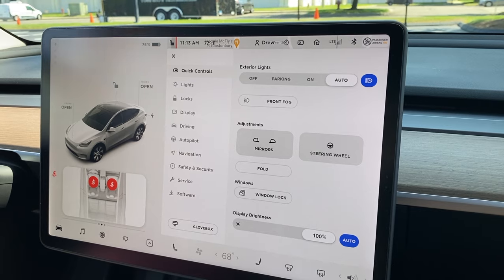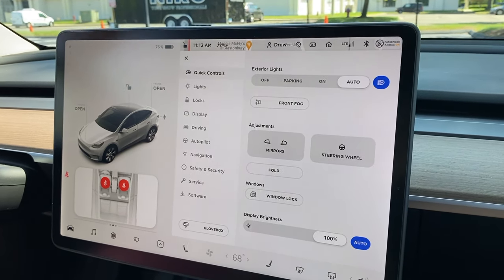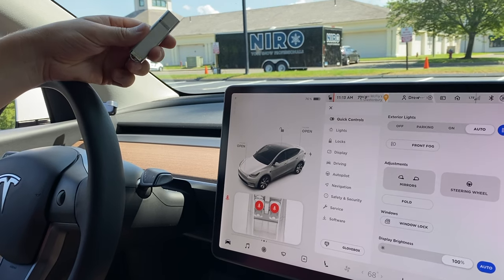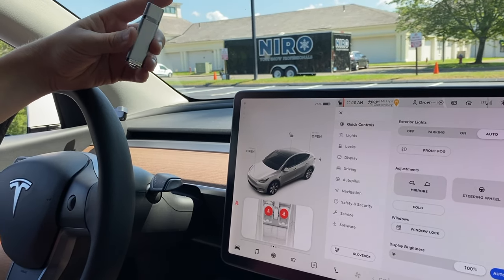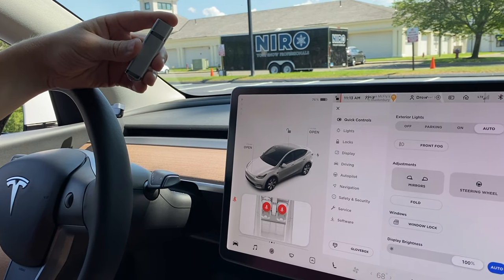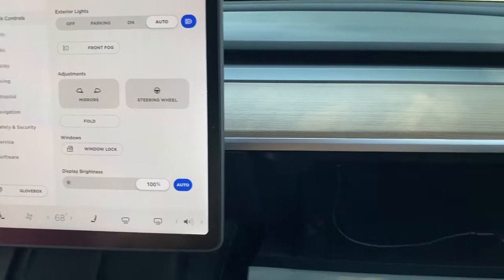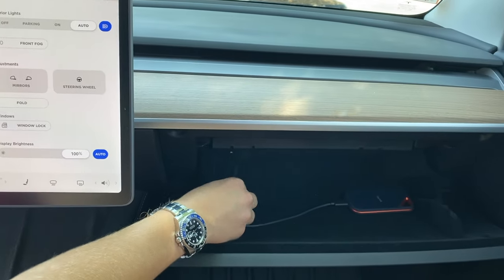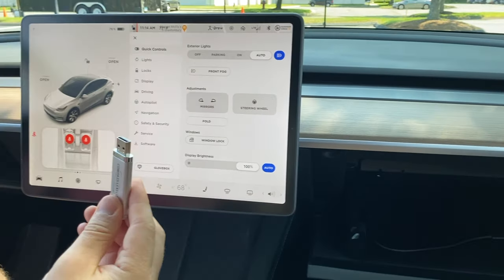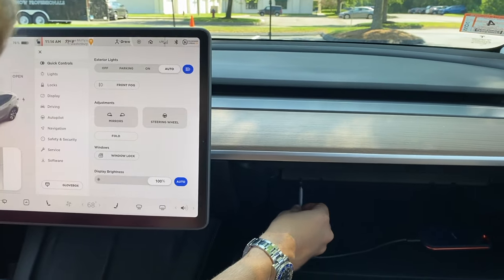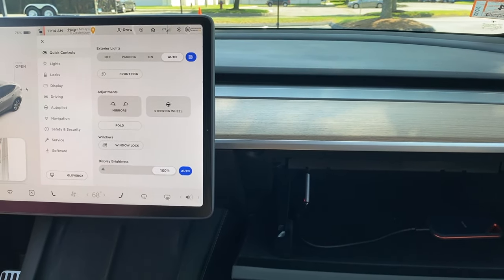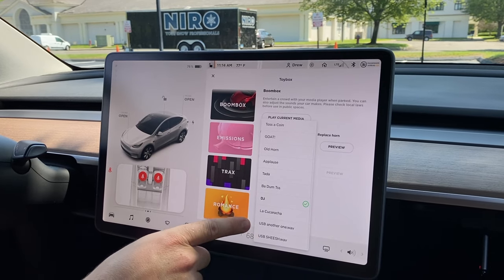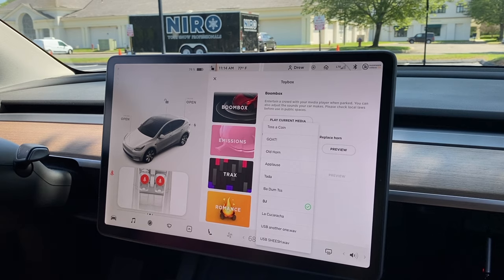To install your own custom sound, you'll need to either partition your existing Sentry drive or use a separate USB drive. We're using a very old USB drive with only about 100 megabytes of storage — extremely small, but perfect for this. You'll need a regular USB connection, not USB-C, to plug into the glove box. Open the glove box, properly eject the existing hard drive by holding the button until you see the waves, then unplug it. Plug in your new USB drive, go back to the toy box under 'Replace Horn,' and at the bottom you'll see your WAV and MP3 files ready to use.